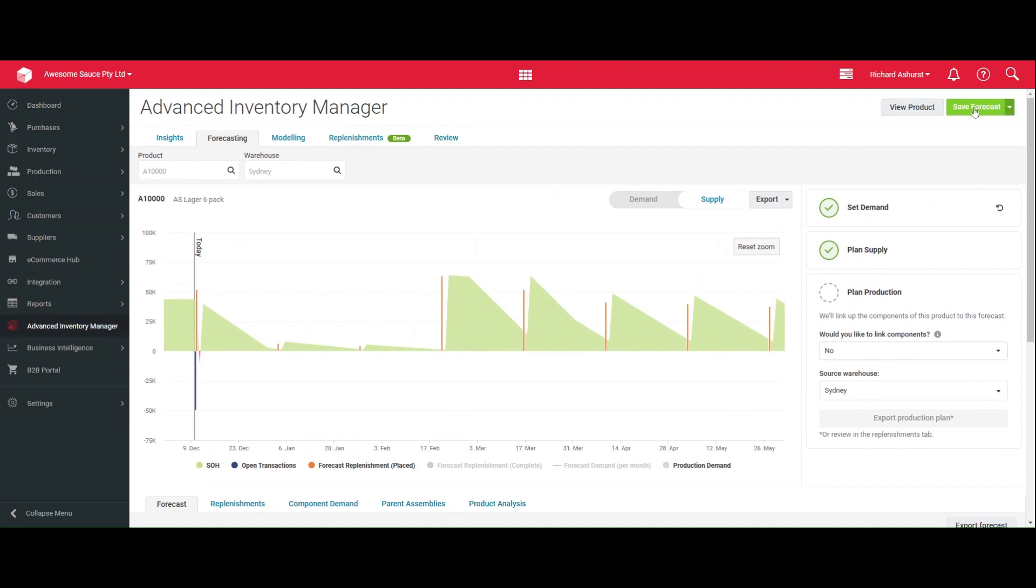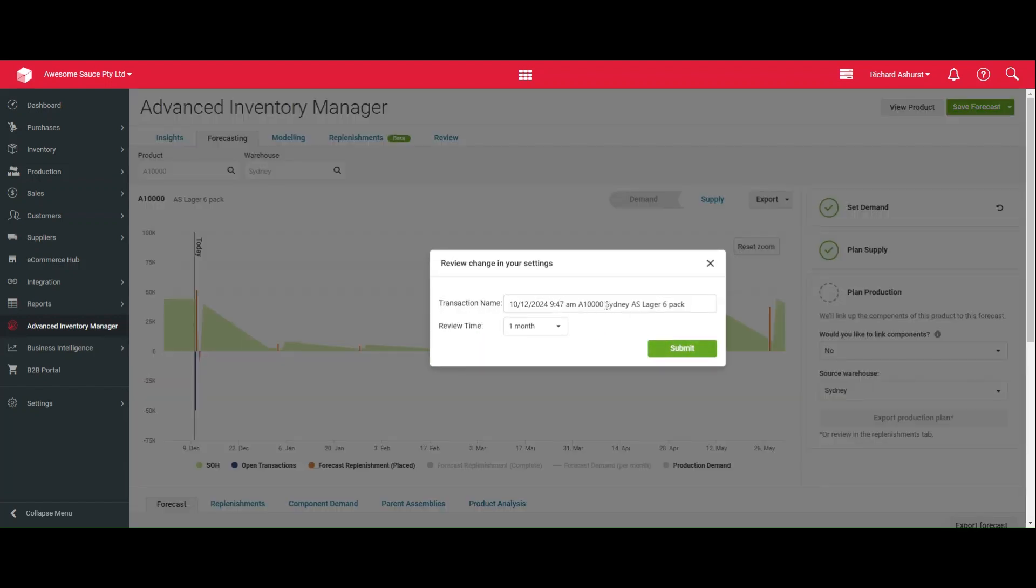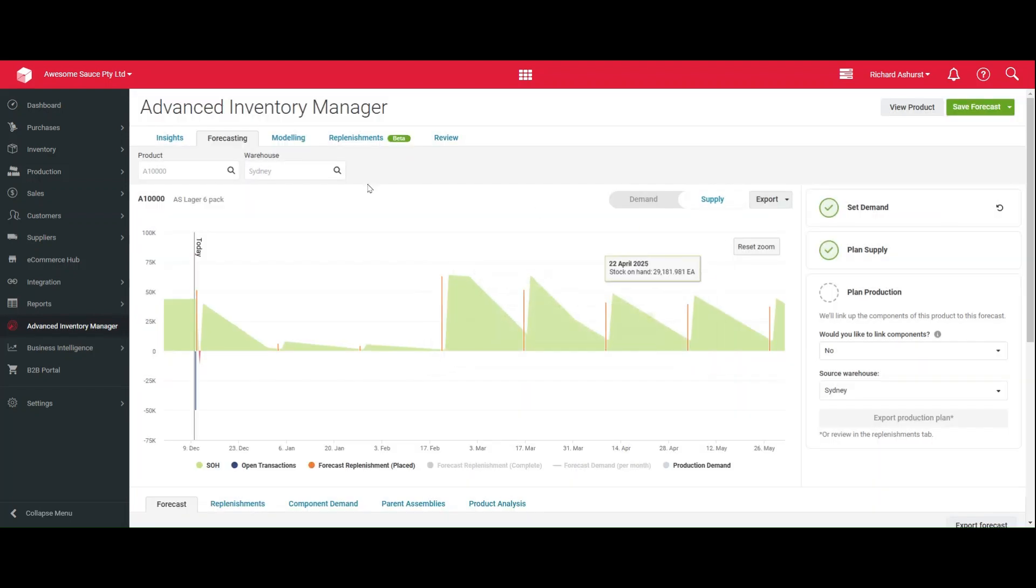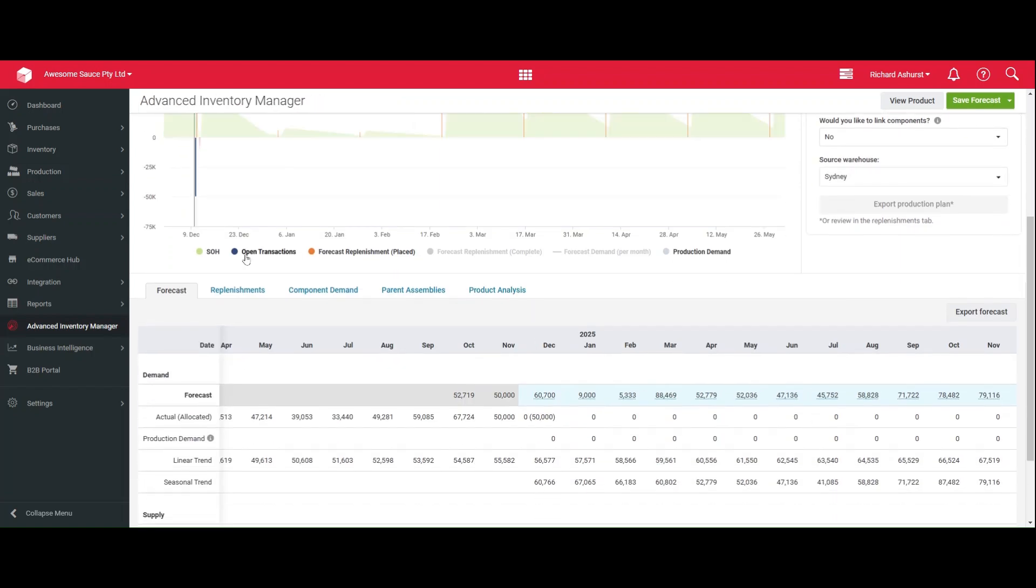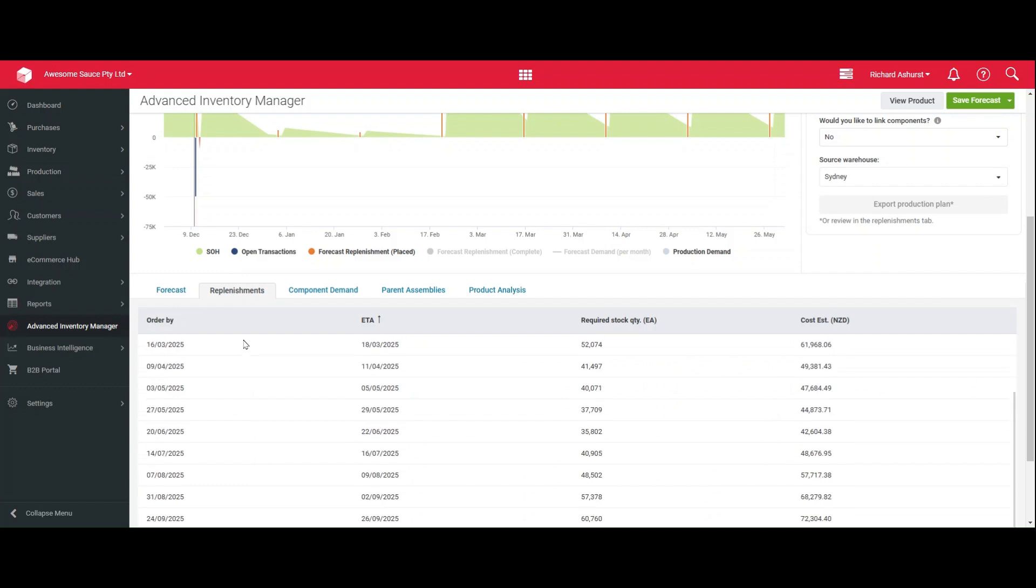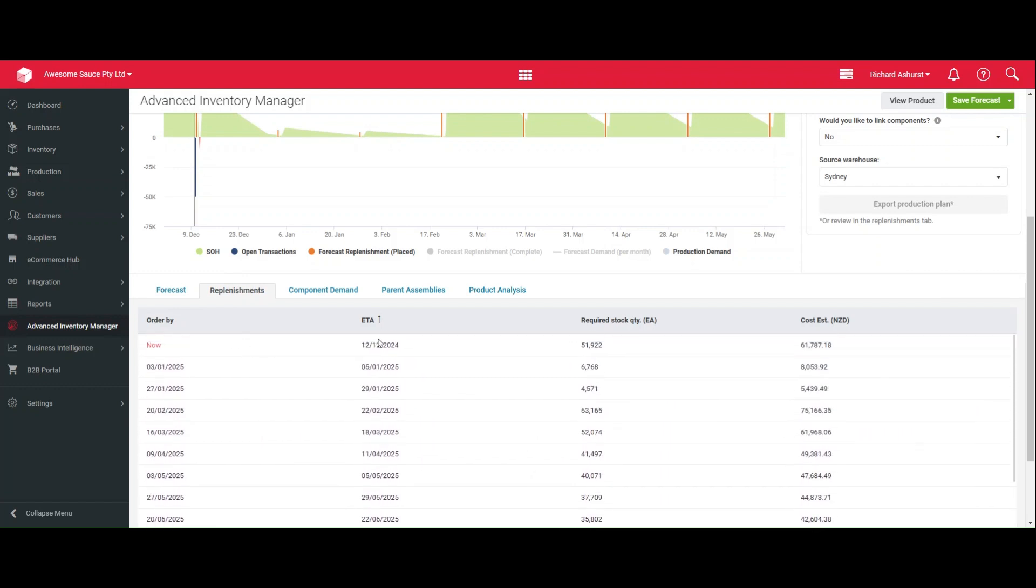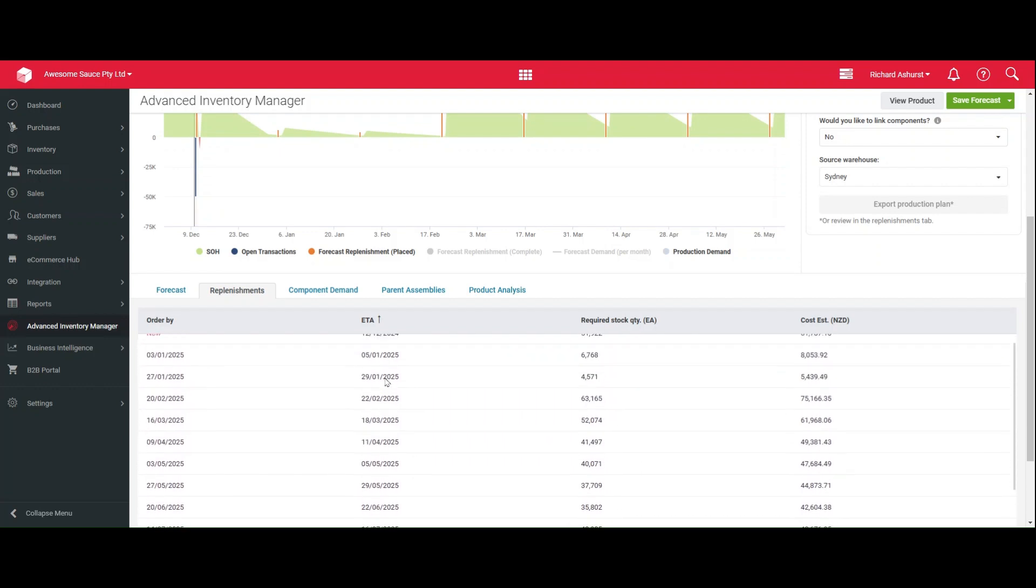Once you're done up here, you will click the save button and that will create a save point and you can set a review timer. The system will prompt you to review your forecast based off the timing. And after that, you can jump to the replenishments tab to see what quantity of replenishments are required. There are also extra tabs down here. So you can see as you're going that actually I have an overdue replenishment right now and what the future looks like.